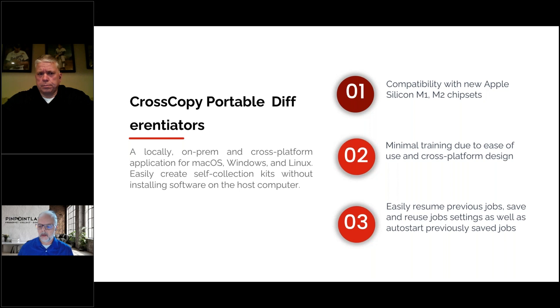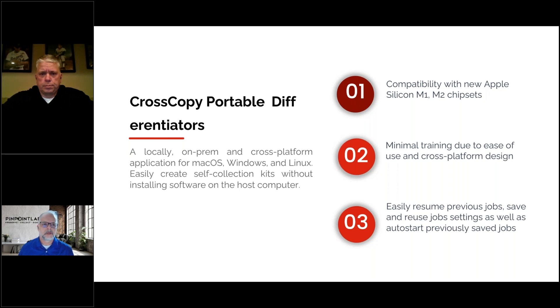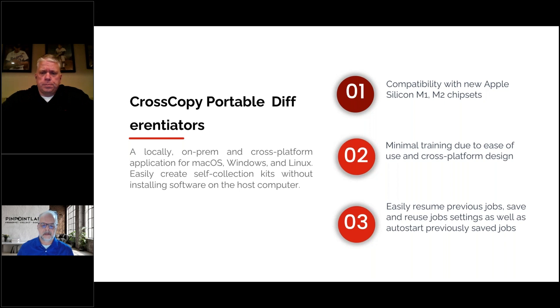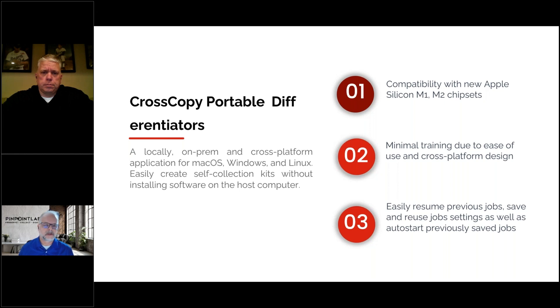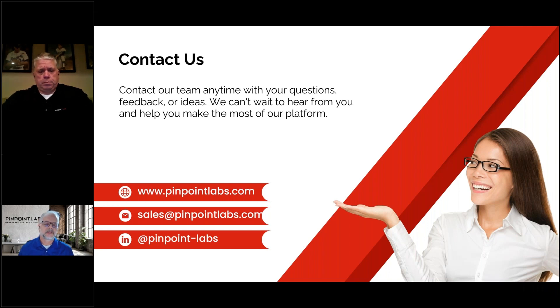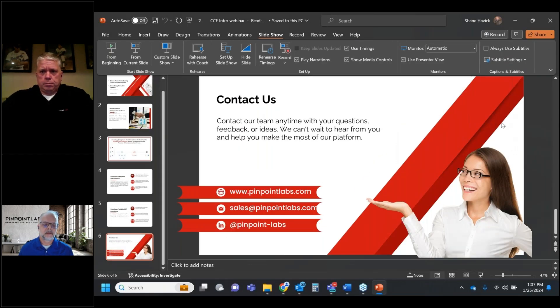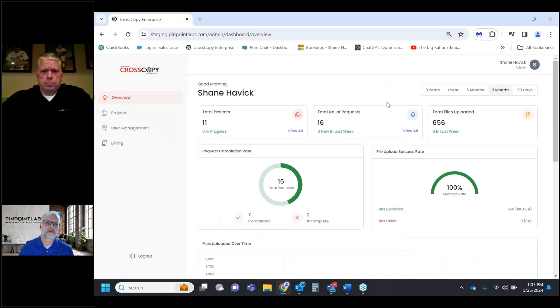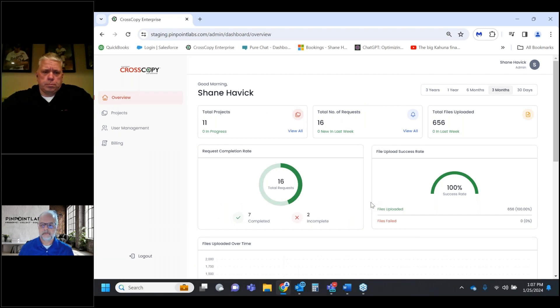CrossCopy Portable differentiators include compatibility with newer Apple chipsets like M1 and M2 Apple Silicon. It runs across Windows, Mac, and Linux, can run from an external hard drive without installation, and works on newer and older Macs. Minimal training is required - most people can pick it up in minutes. Like our other products like SafeCopy and Harvester, you can easily resume jobs that have been canceled or failed, save job settings, and reuse them.